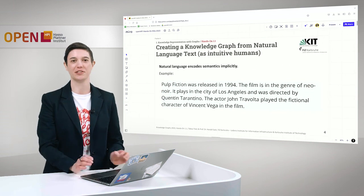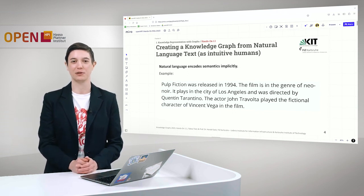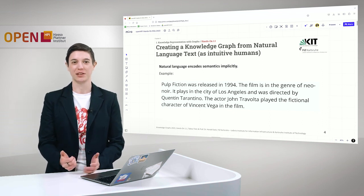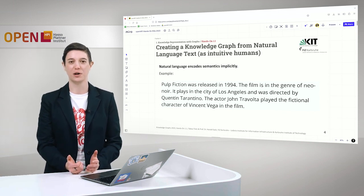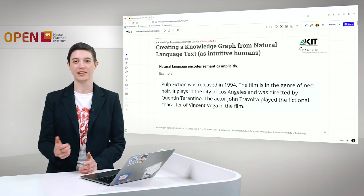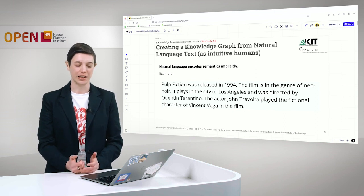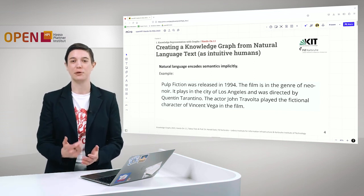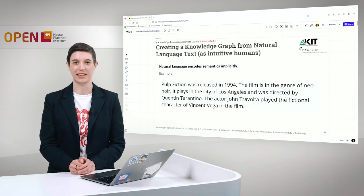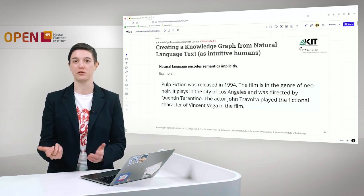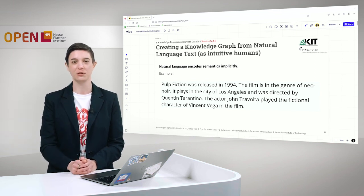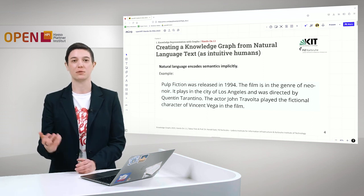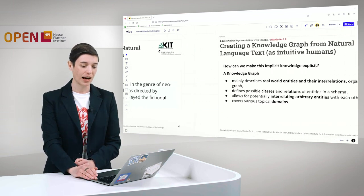As we already learned in the lecture, natural language encodes semantics implicitly. Let's take a look at an example of what that means. Pulp Fiction was released in 1994. The film is in the genre of neo-noir. It plays in the city of Los Angeles and was directed by Quentin Tarantino. The actor John Travolta played the fictional character of Vincent Vega in the film. As we can already see, there's a lot of semantics in here implicitly. For example, we refer to the film in this text. As humans we already know that Pulp Fiction is meant here with the film. Or when it says it was directed by Quentin Tarantino, as humans we directly know that Quentin Tarantino directed Pulp Fiction. But for machines, this is not that easy.